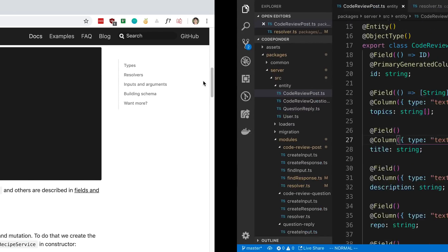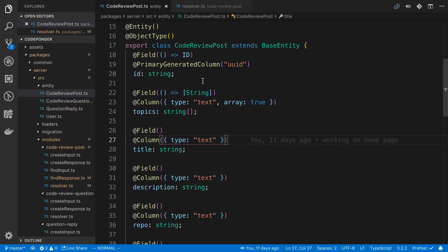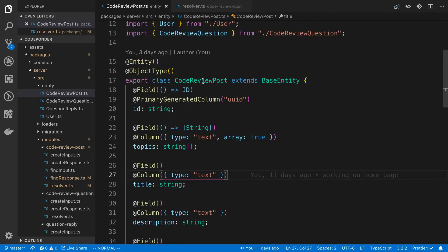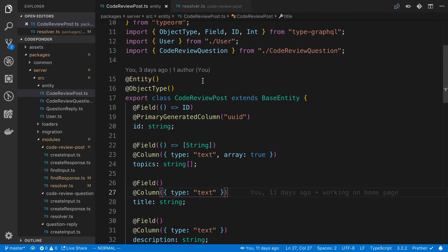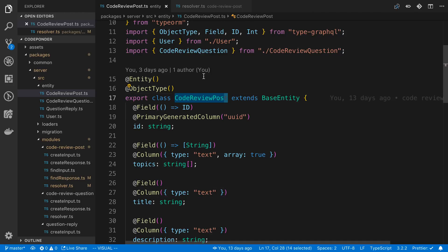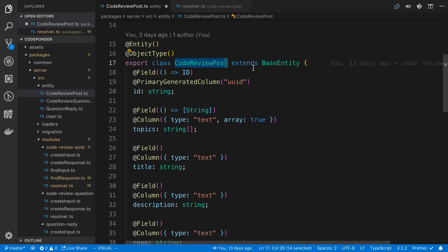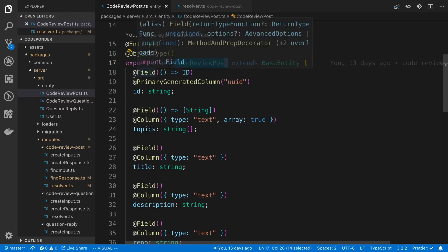The next thing is the integration with TypeORM. Right now this is what an entity looks like for me in one of my projects for TypeORM. You'll notice we also have kind of double decorators here, so I'm mixing this with TypeGraphQL and TypeORM. Here's a code review post - this is an entity and here what I'm doing is I'm basically reusing this class for both TypeORM and TypeGraphQL.